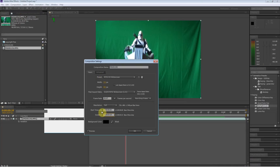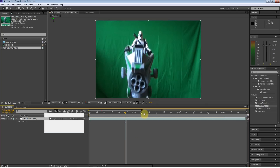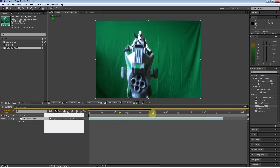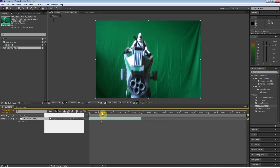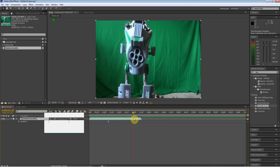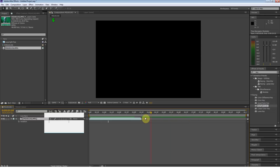Just increase the seconds. I'll make it from 3 seconds to 10 seconds, and then I'll come over here and move my Time Navigator to the end, and I've now increased my composition so I can add more footage.